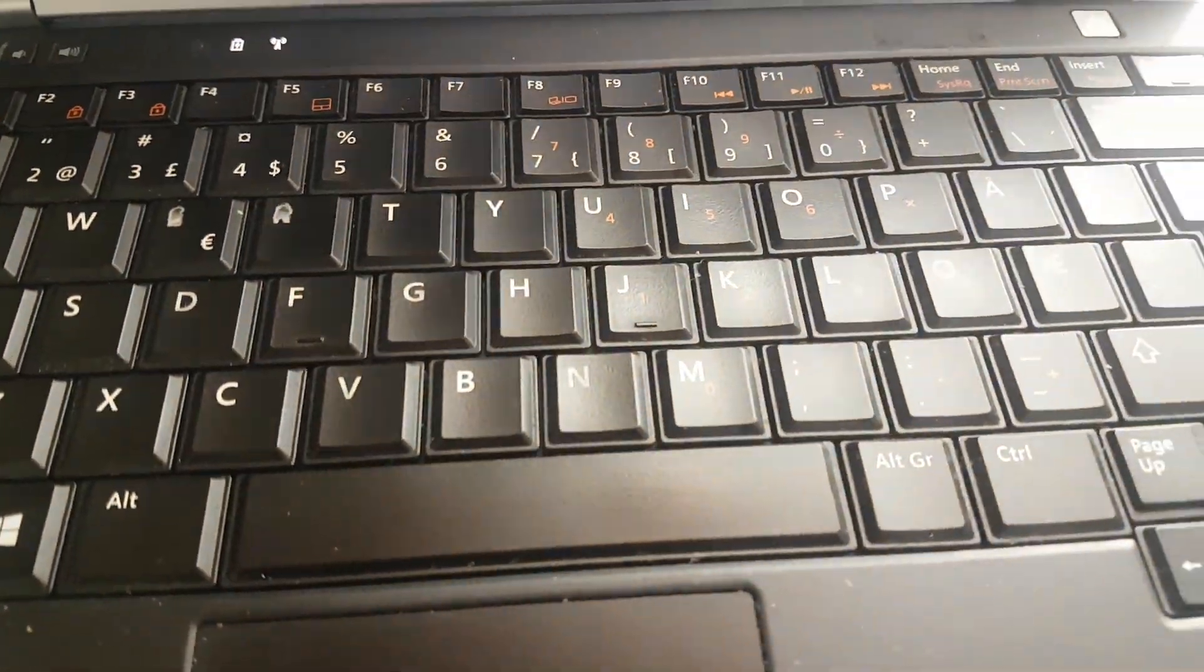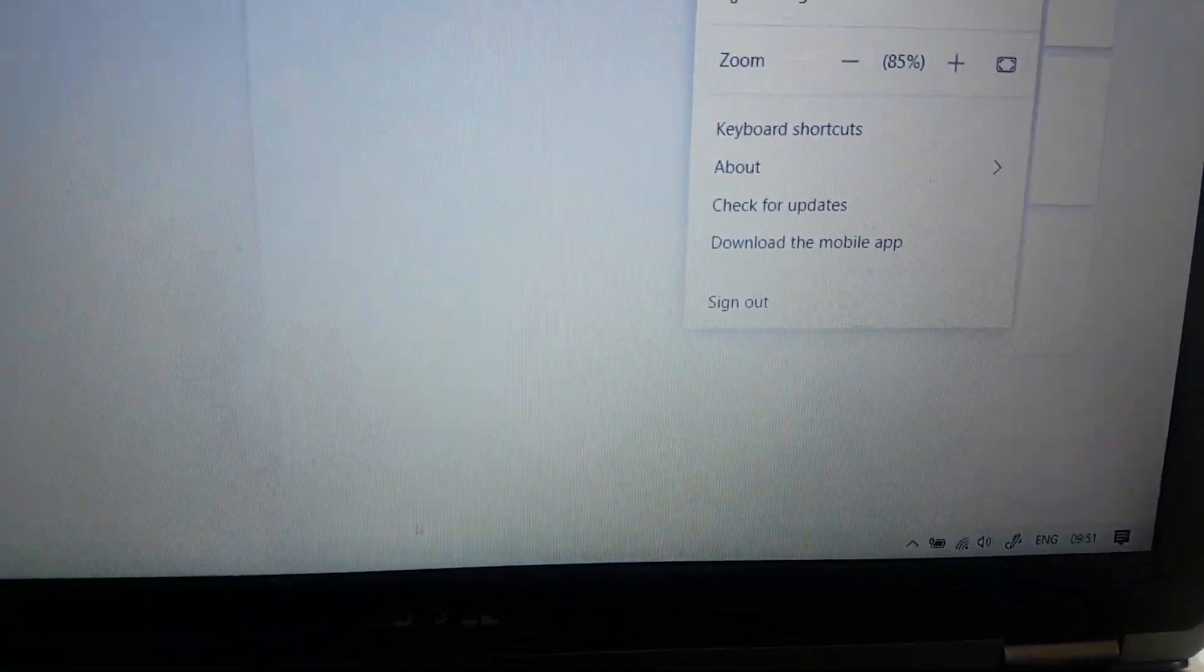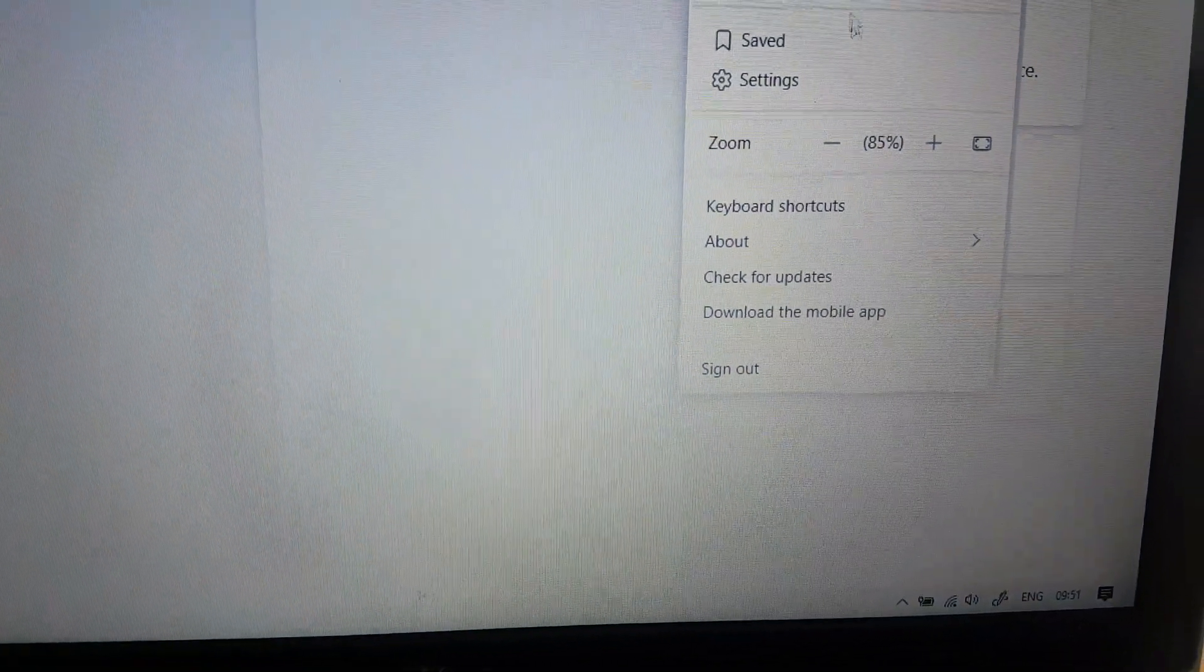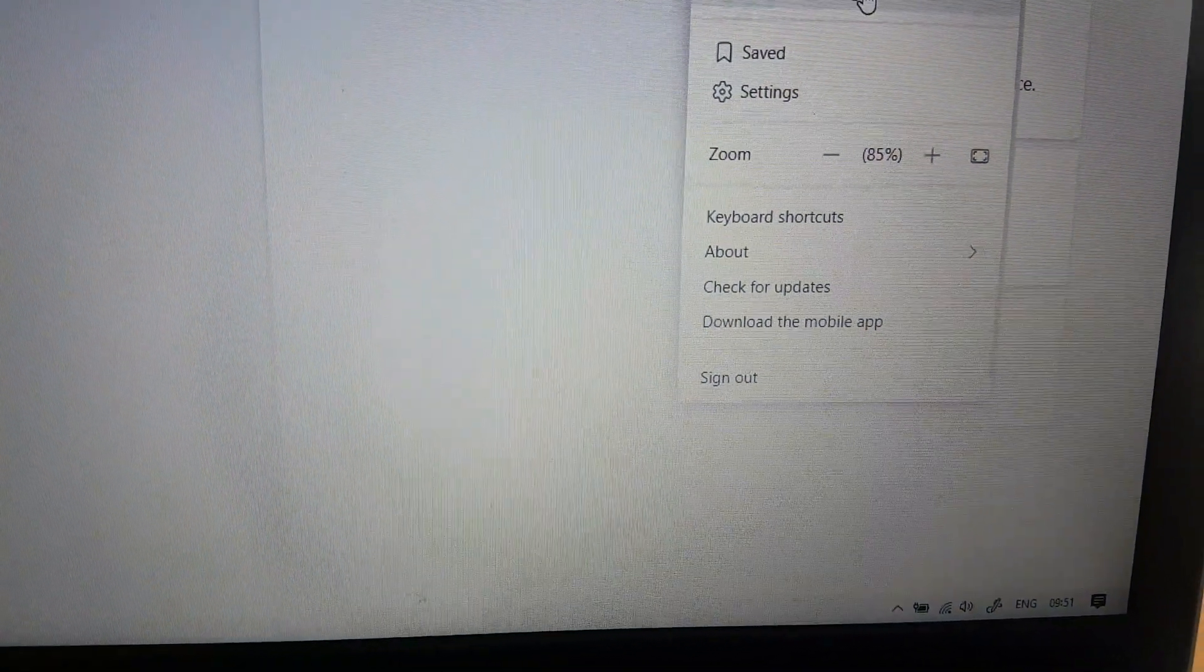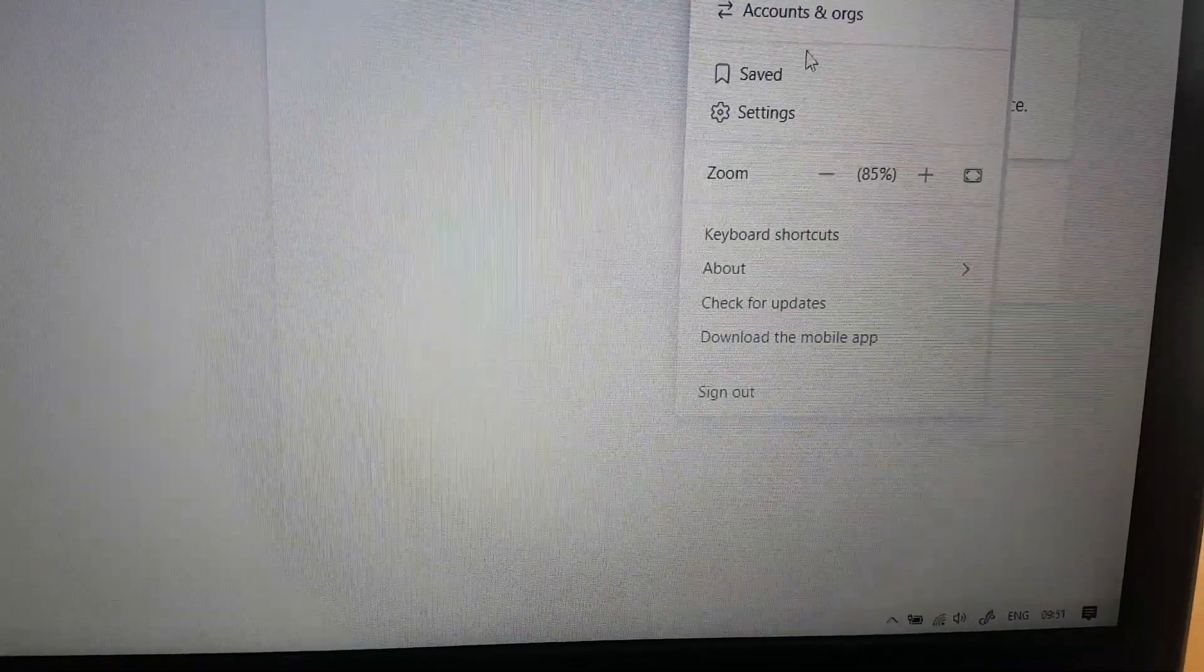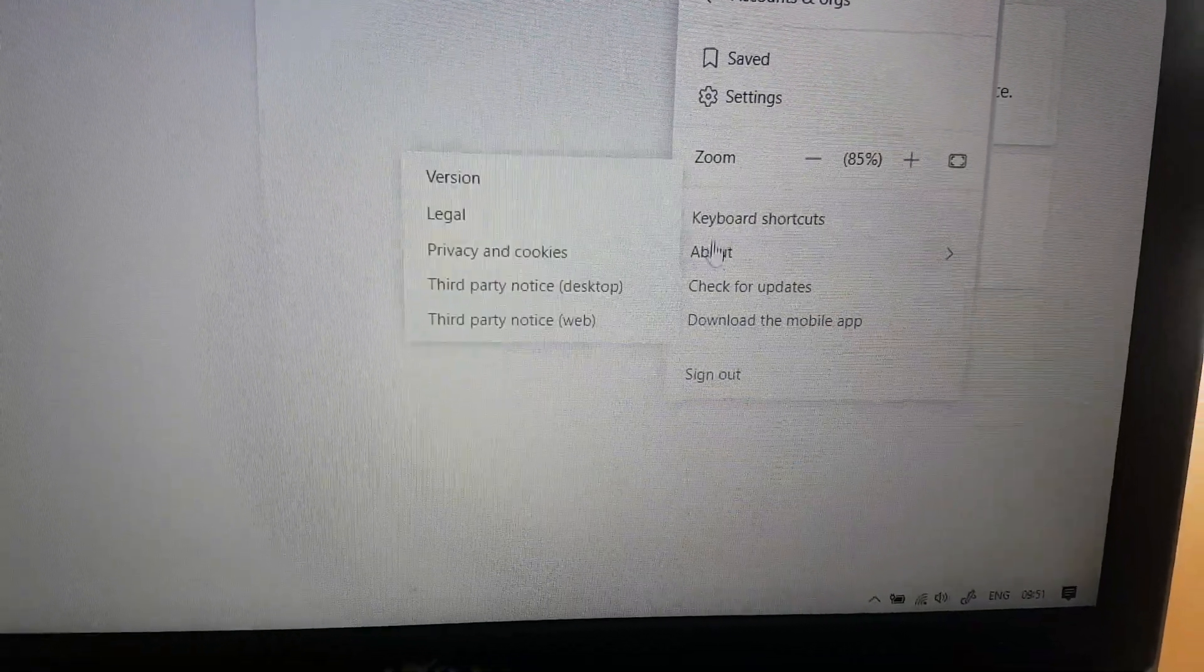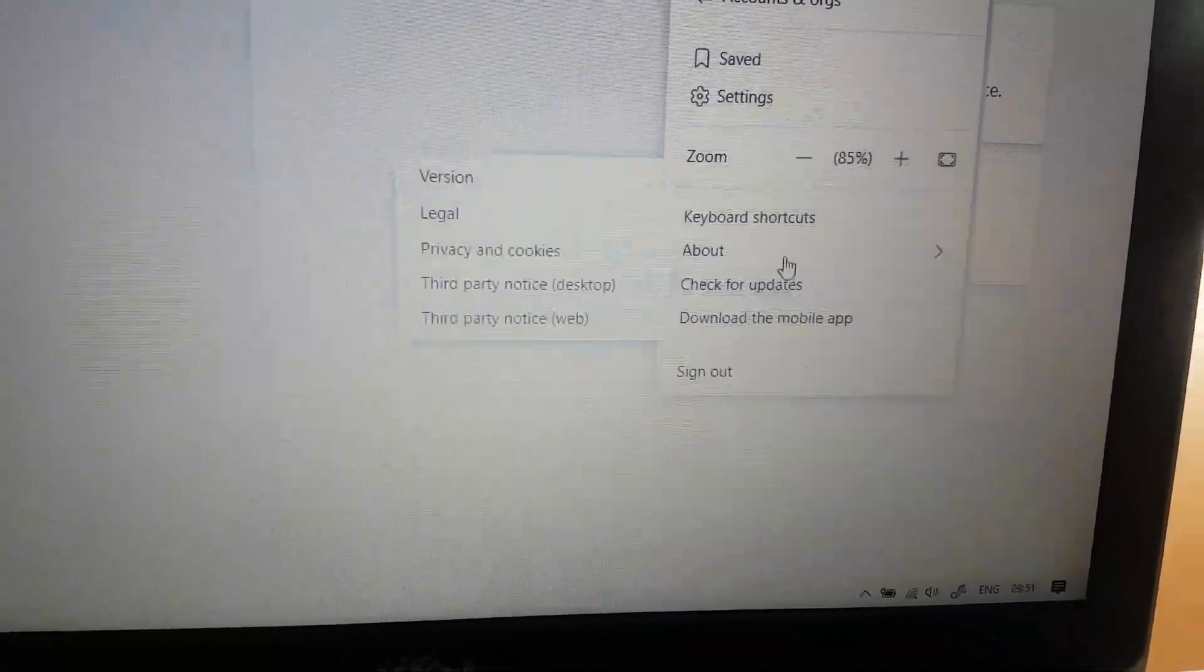So you click on it and then you go, there will be account and org saved settings, zoom in and stuff like that. You go to settings.